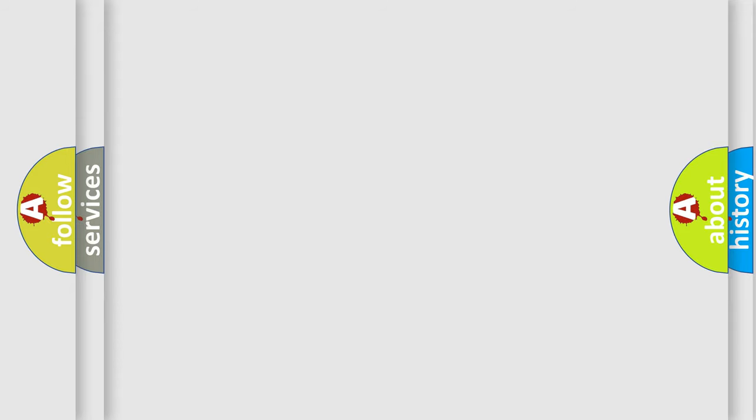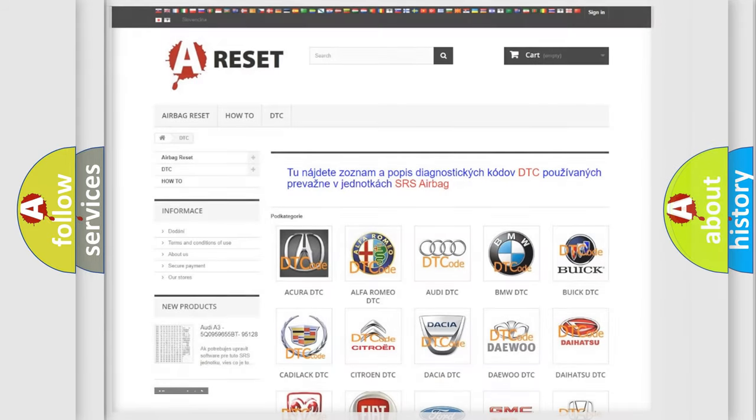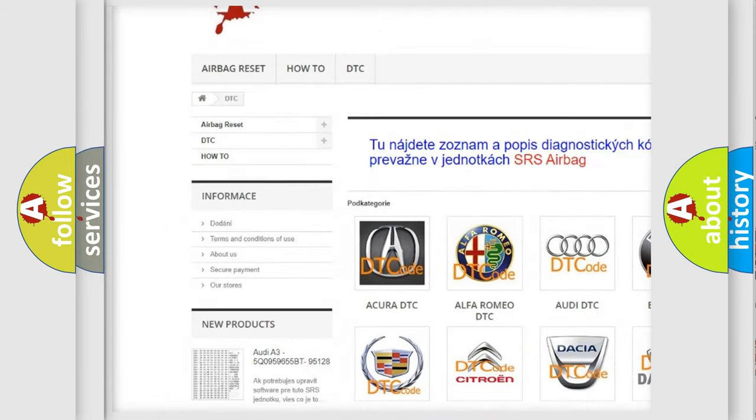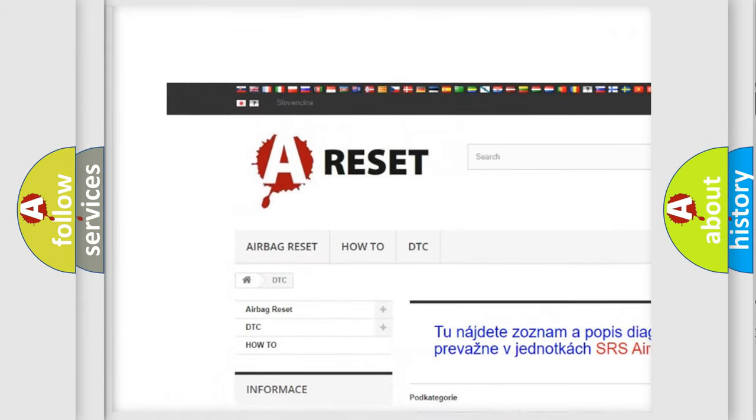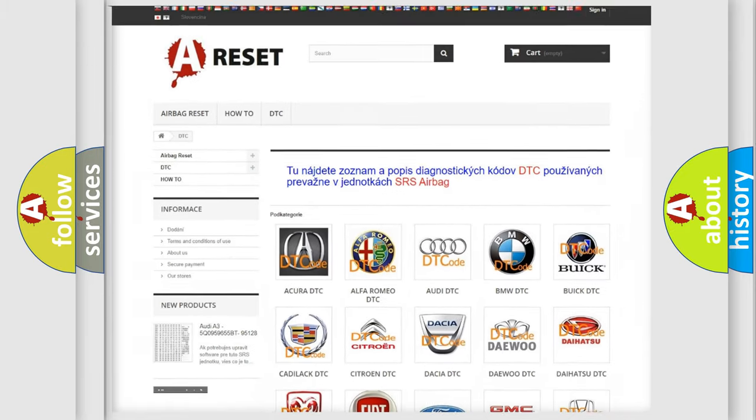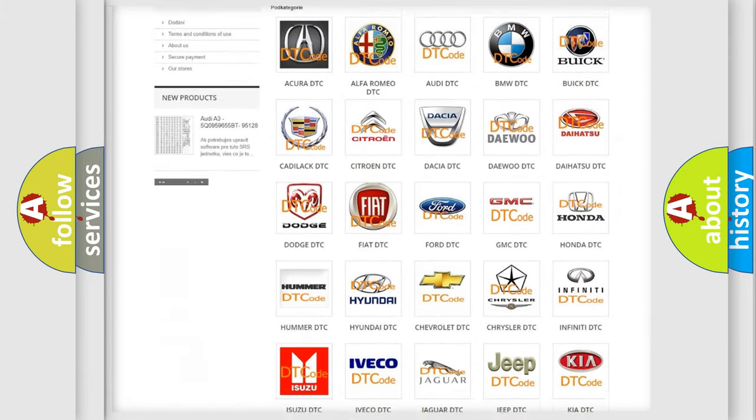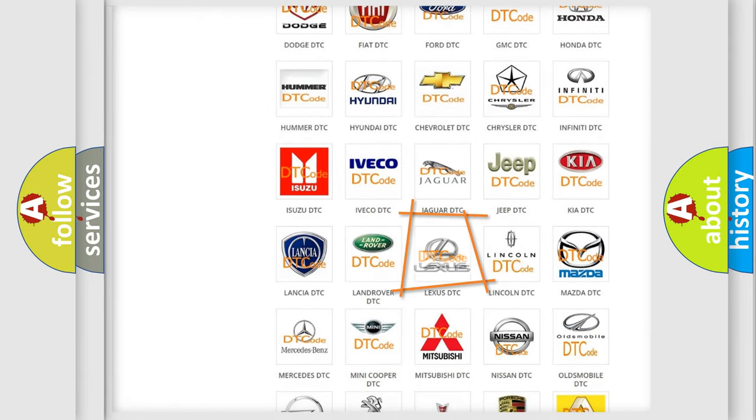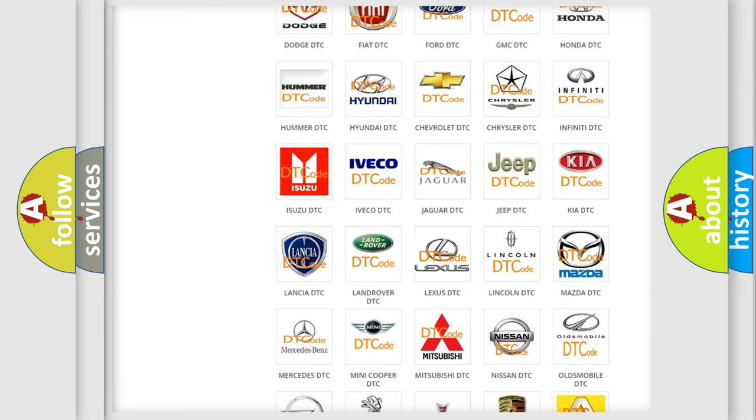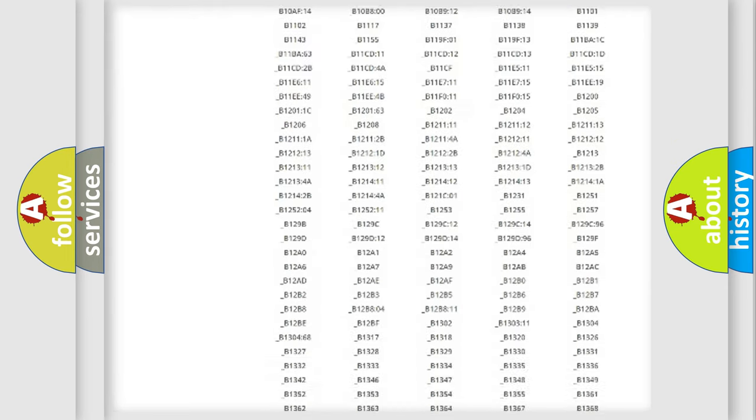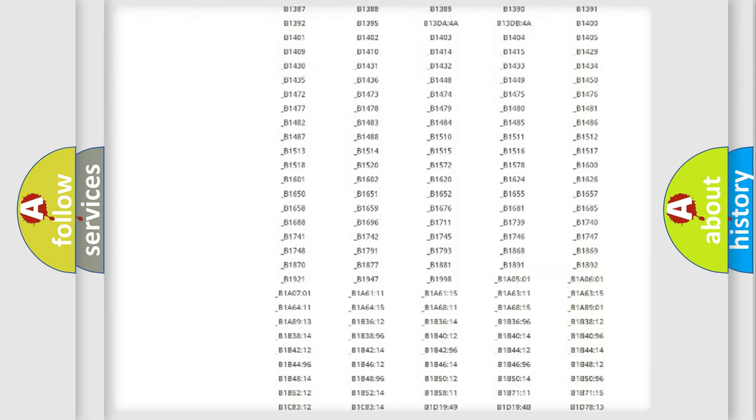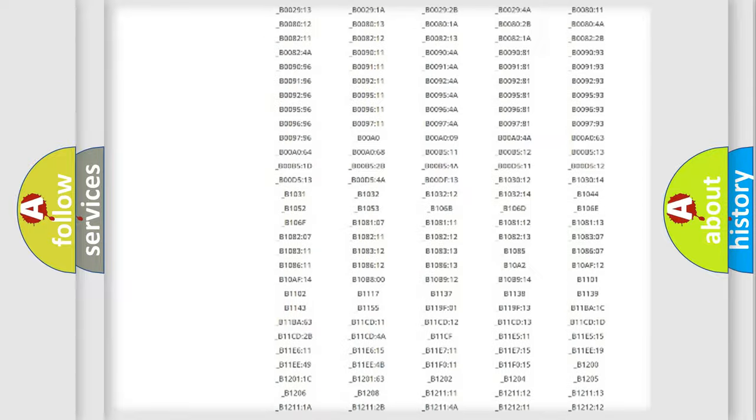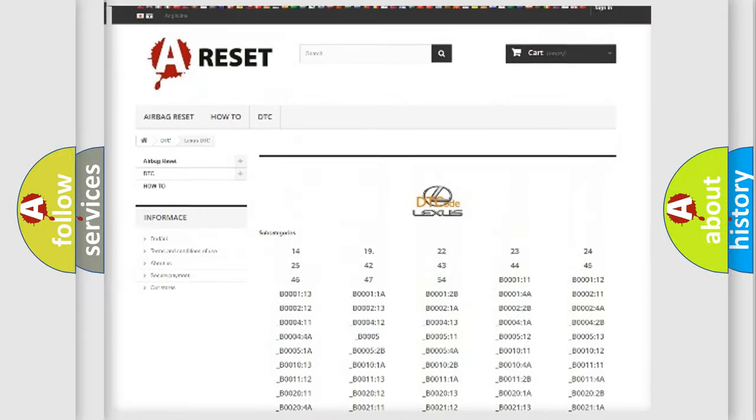Our website airbagreset.sk produces useful videos for you. You do not have to go through the OBD-II protocol anymore to know how to troubleshoot any car breakdown. You will find all the diagnostic codes for Lexus and other vehicles.